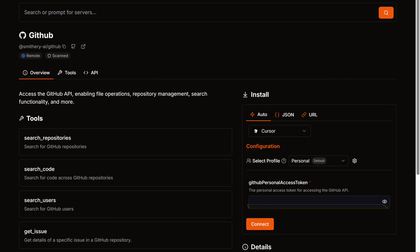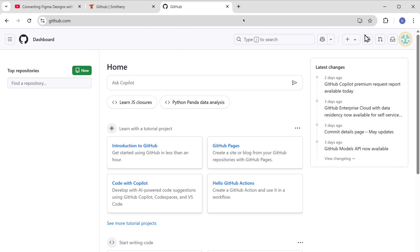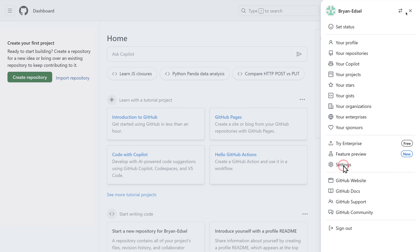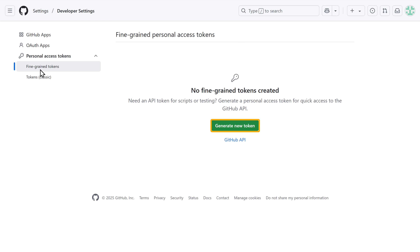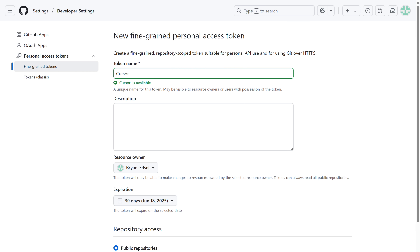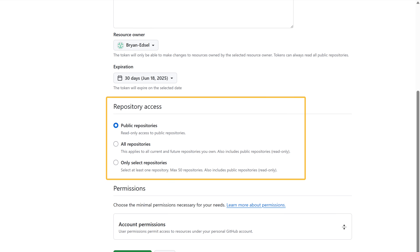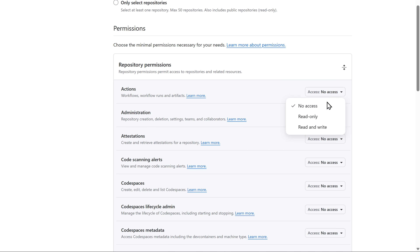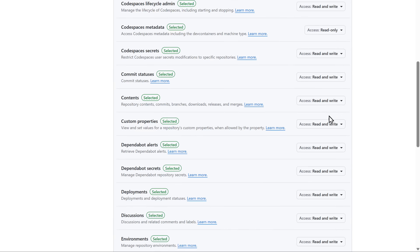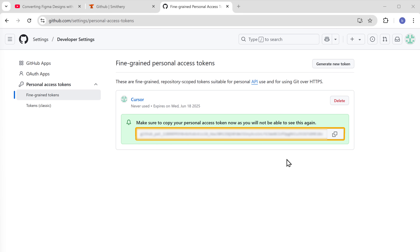Click Cursor, and here we need to enter the GitHub access token. To get the access token, go to GitHub, go to your profile, click settings, scroll down, and click developer settings. Go to personal access tokens and click generate new token. Give a name for your token, set the token expiration if you want, choose repository access, and give the necessary permissions. Click generate token and you'll get your access token. Copy the token, come back to Smithery, paste it, and click connect.